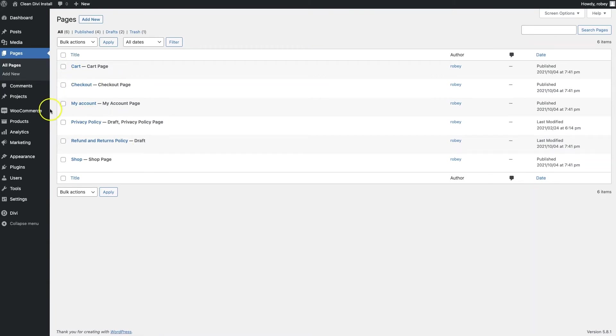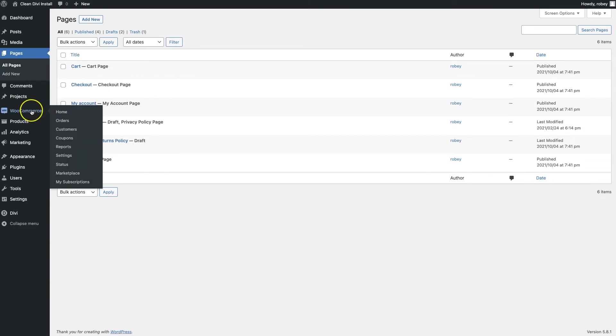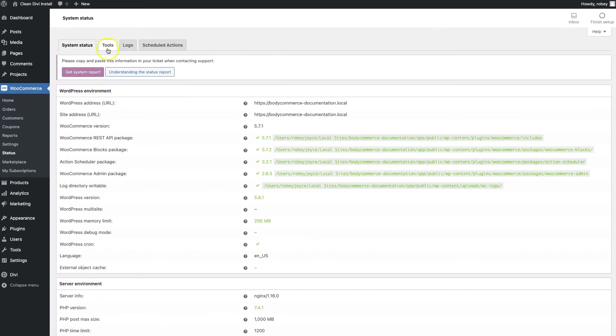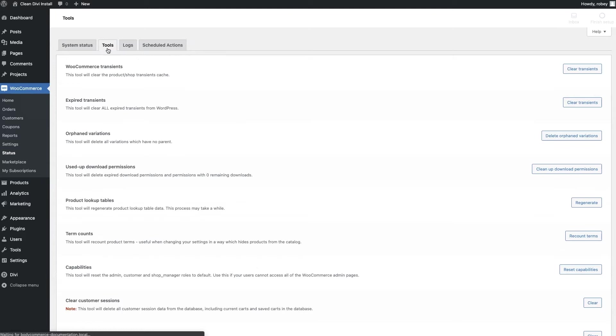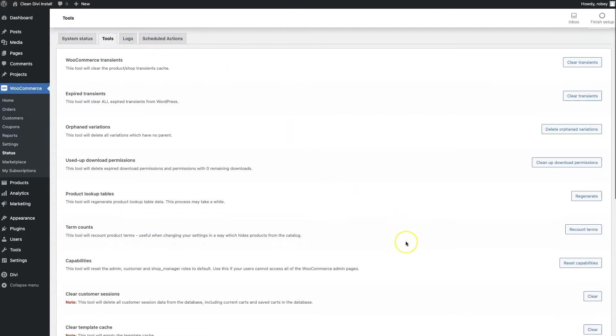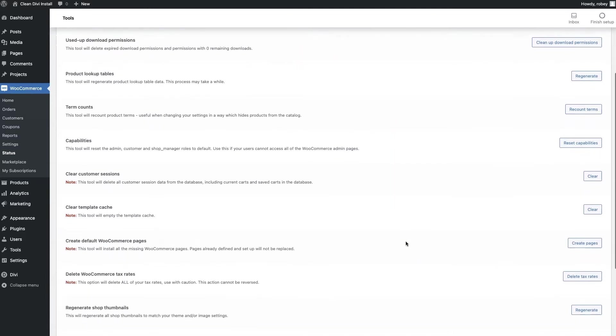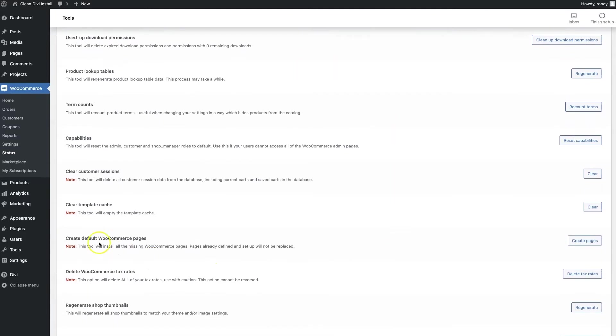Status tools, and then scroll down a little bit and then we click the default pages button.